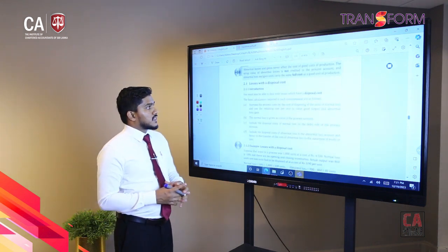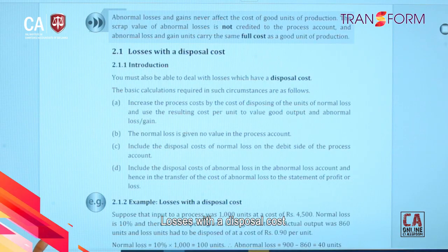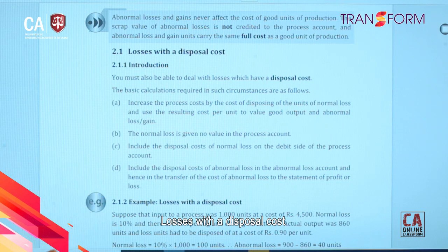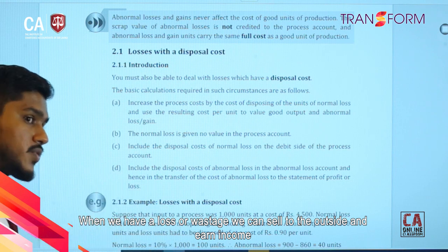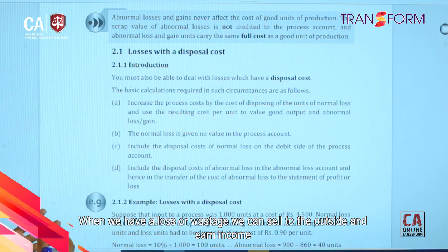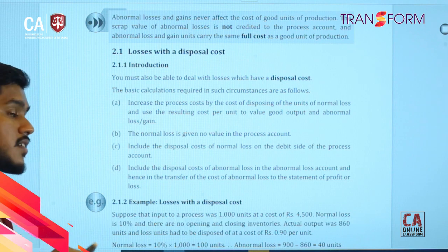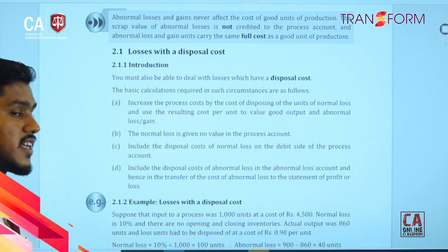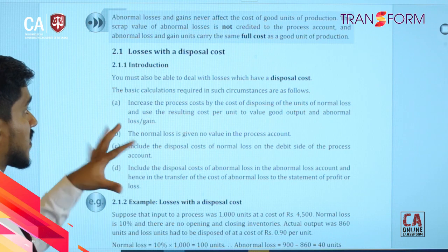Now we go to the next part — losses with the disposal cost. This is the same as the previous question, except previously we had a disposal gain, or scrap value. When we have a loss or wastage, that unit we can sell to outside and earn an income. But now there may be a process to dispose of the wastage where we need to incur an additional expense.